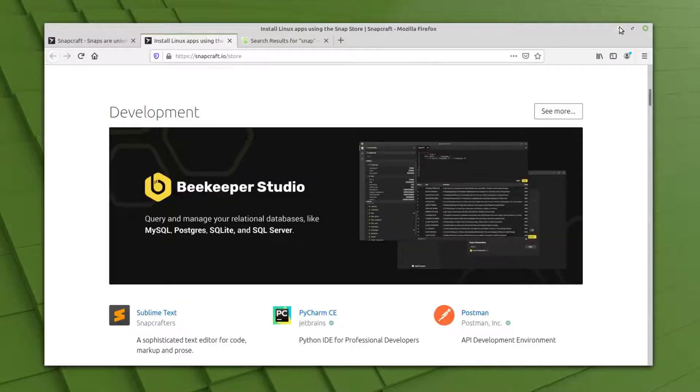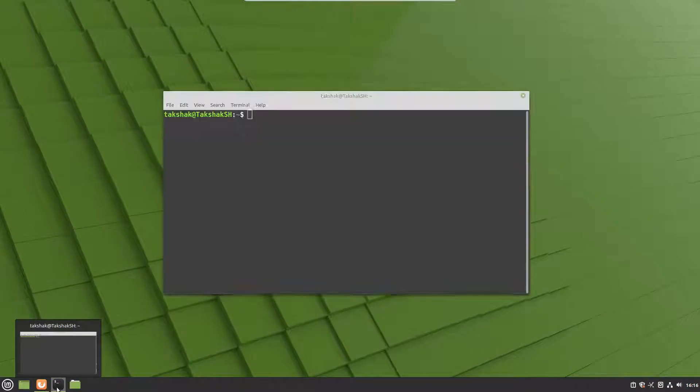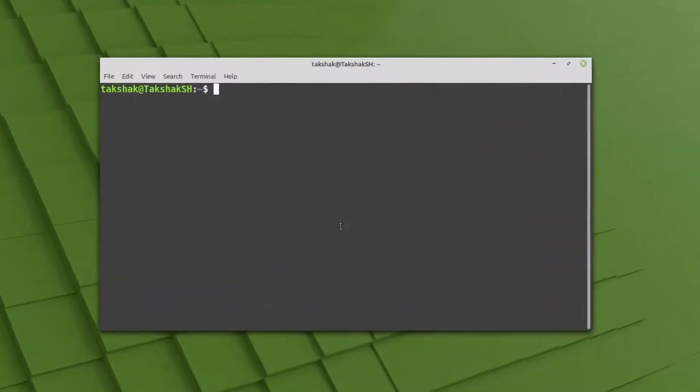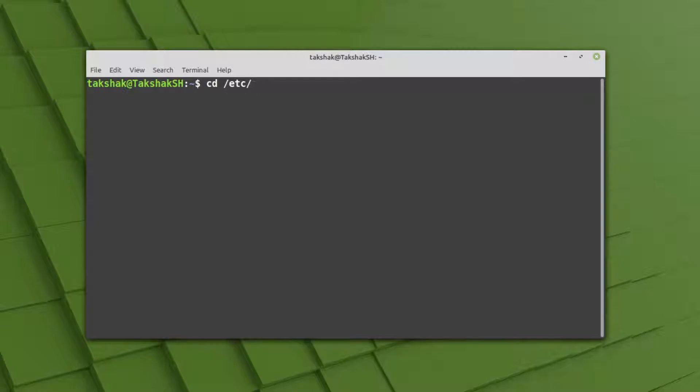In order to install snap support in your Mint Linux 20, you have to open up the terminal. You have to remove a blocking aspect for the snapd package. For that, you can cd to the /etc folder, then apt, then preferences.d.